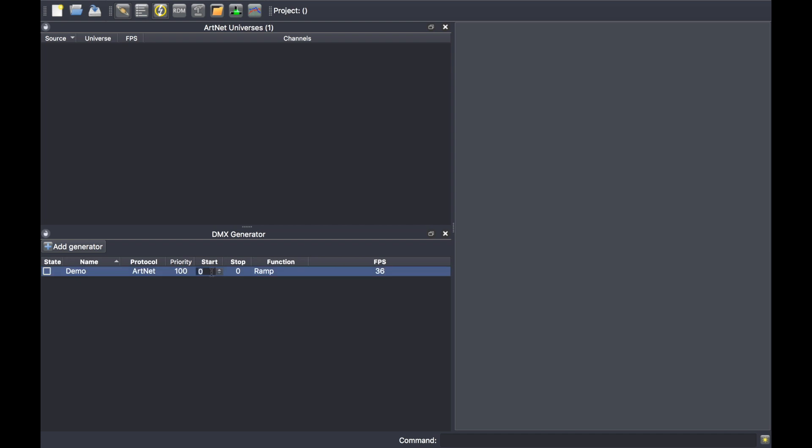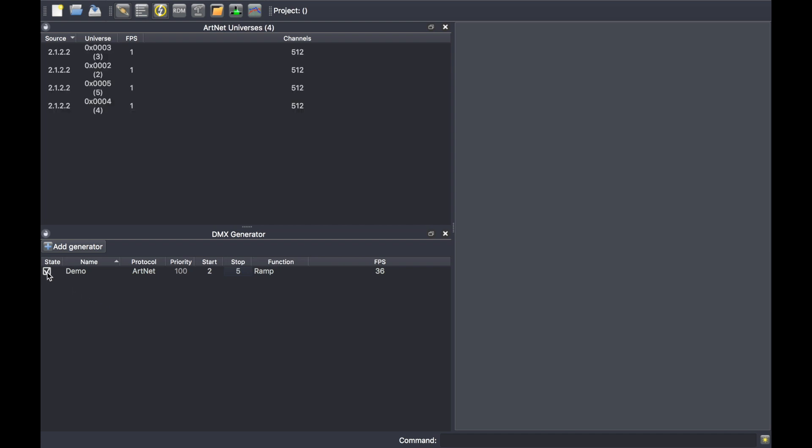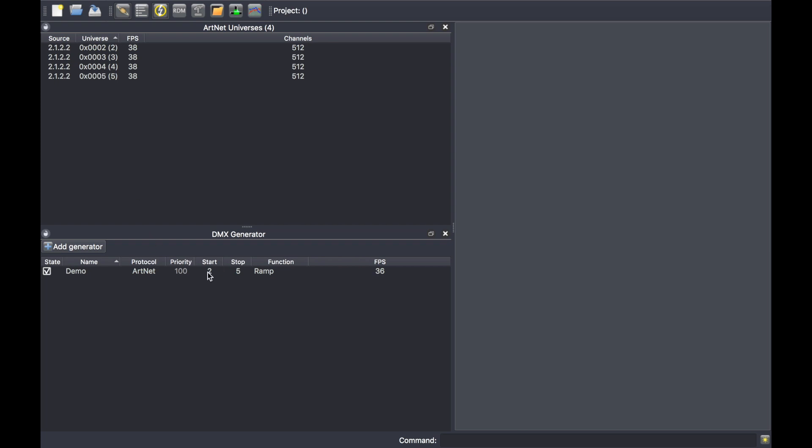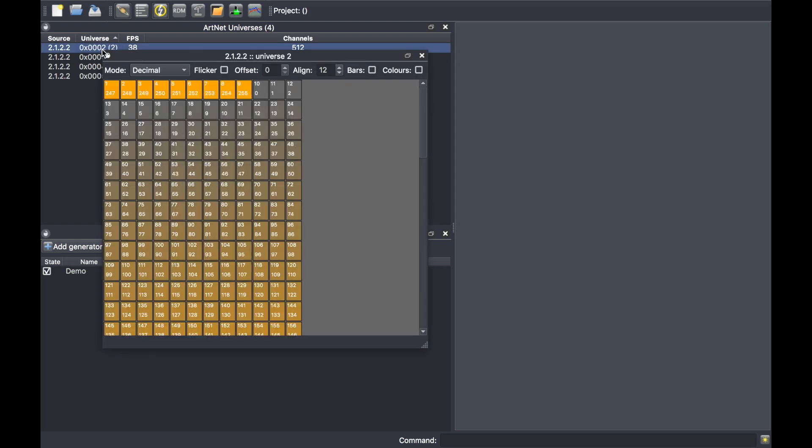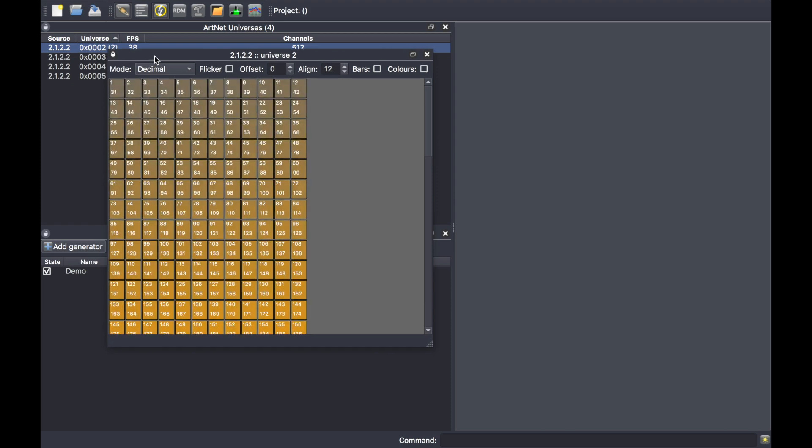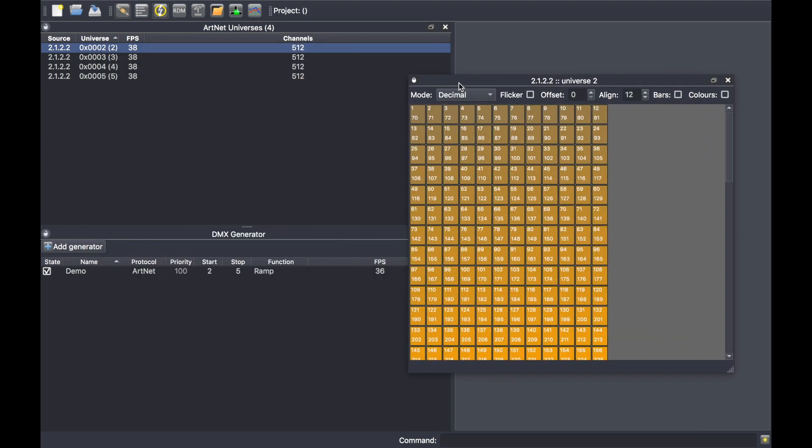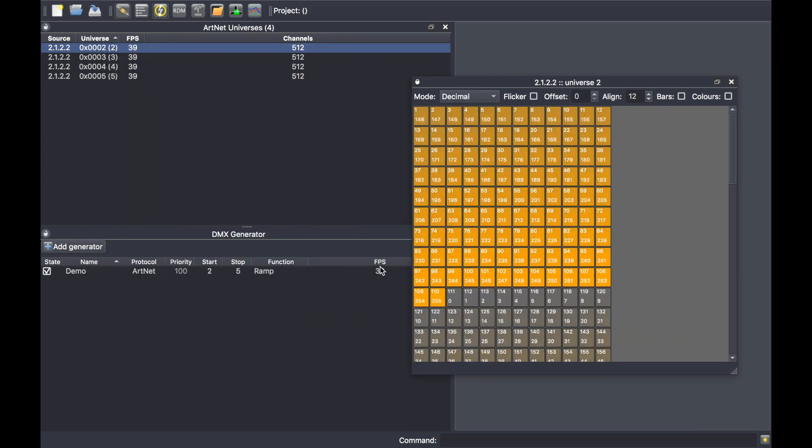For each universe, you can select different patterns to launch. To send the Artnet universes over the network, simply tick the box here. Now in the Artnet universe widget, I can see universes from two to five as created here, and they will be using the ramp pattern. This is the ramp.